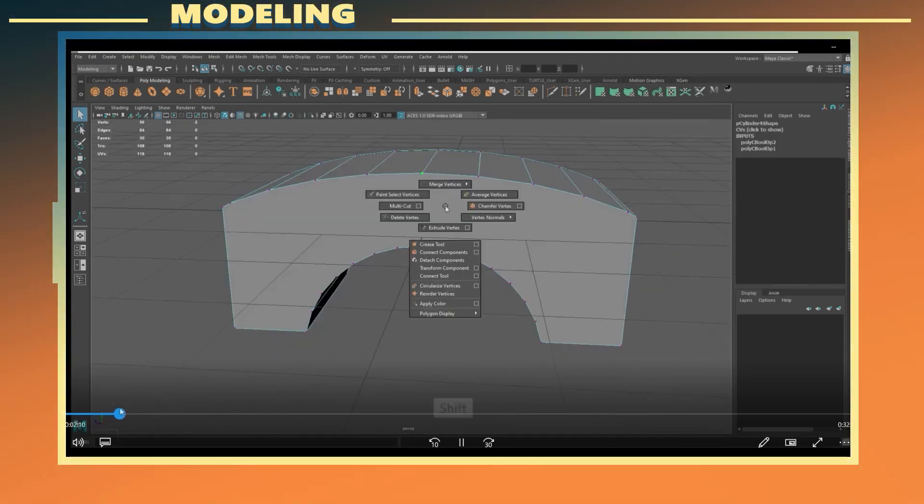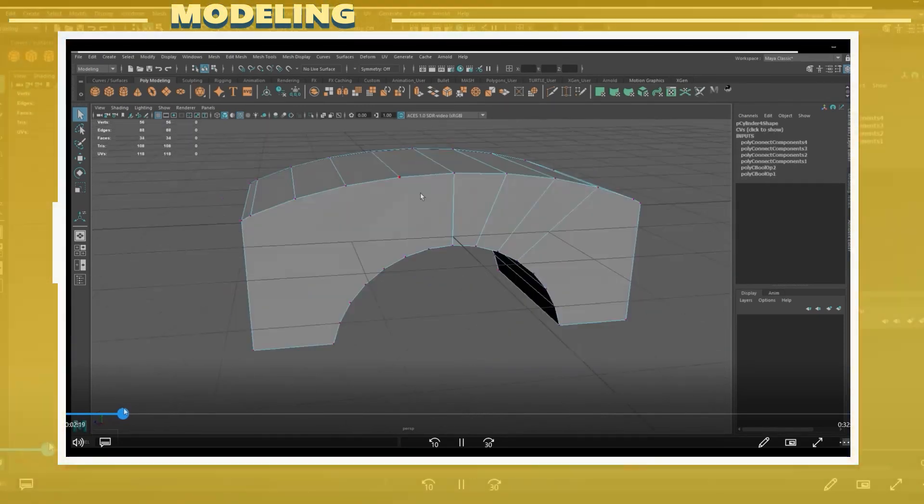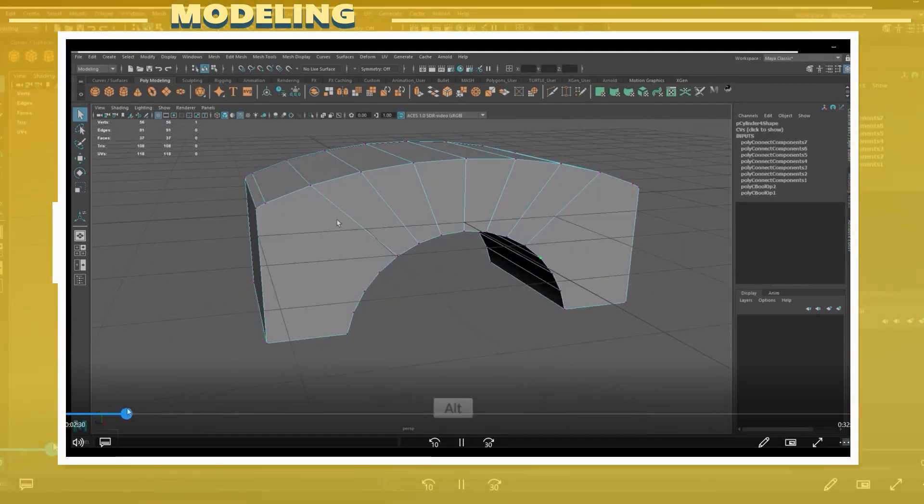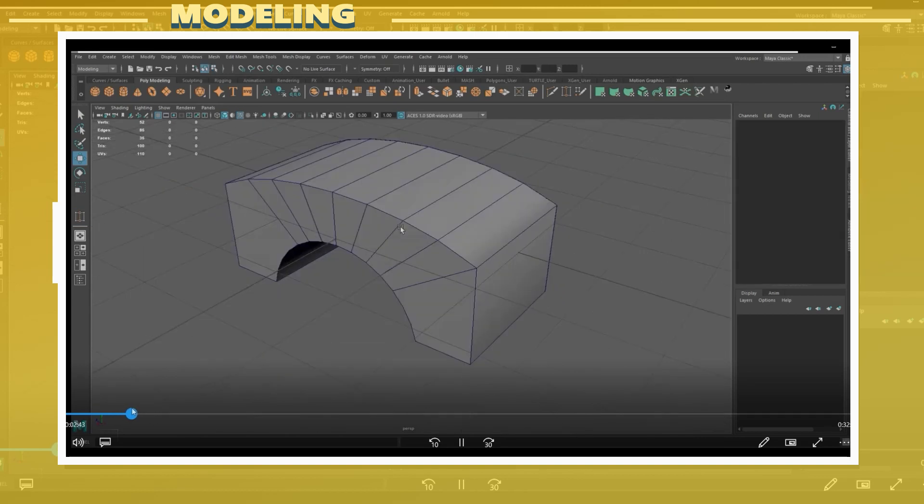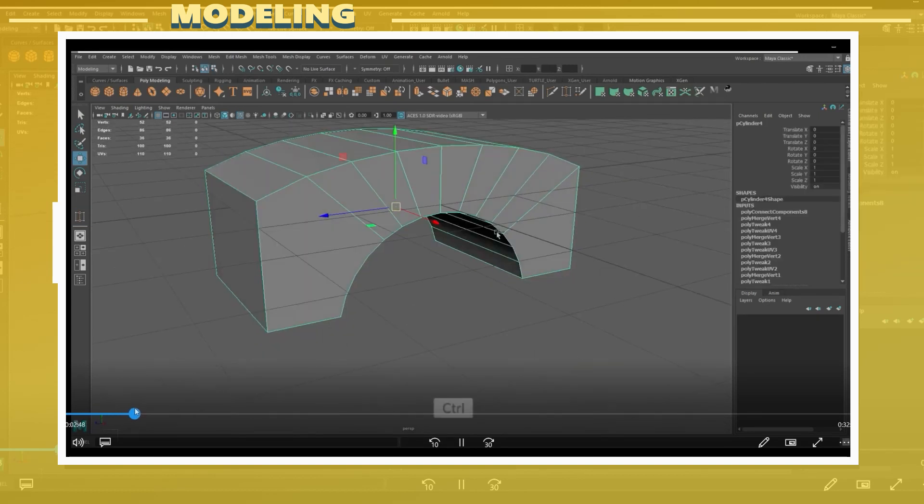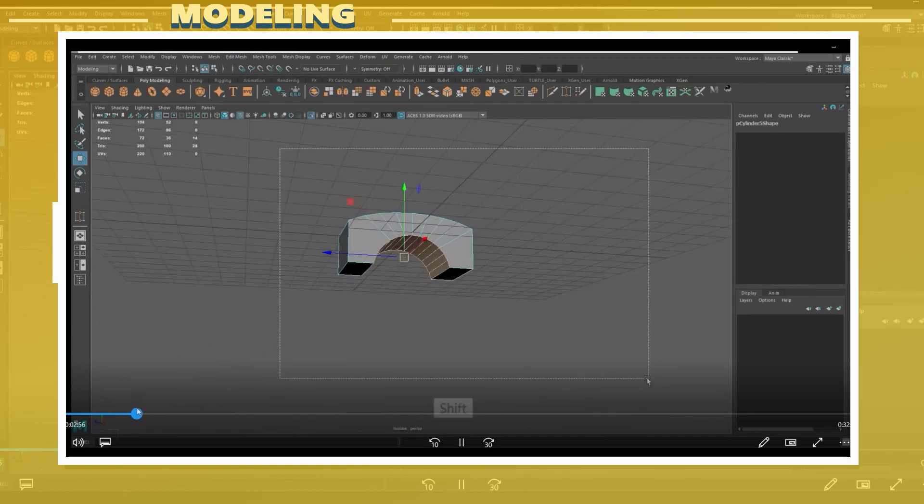After I had the main shape I cleaned up some of the geometry by removing any unnecessary geo as well as connecting different vertices.